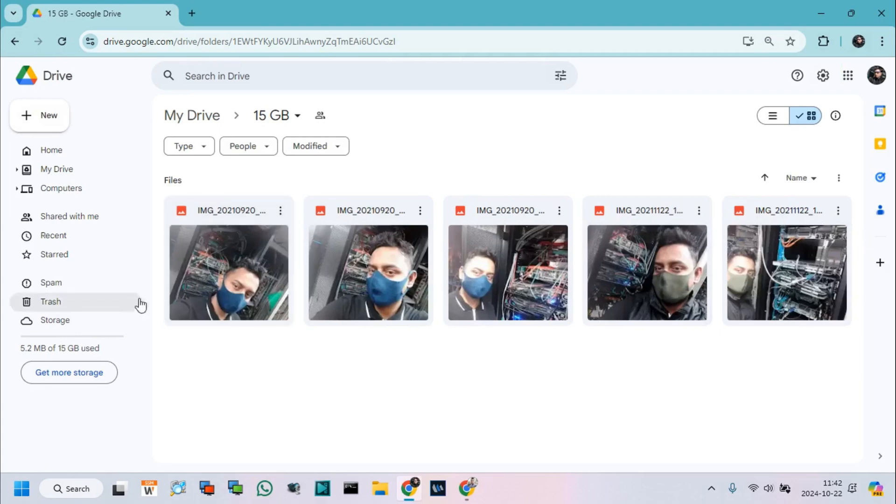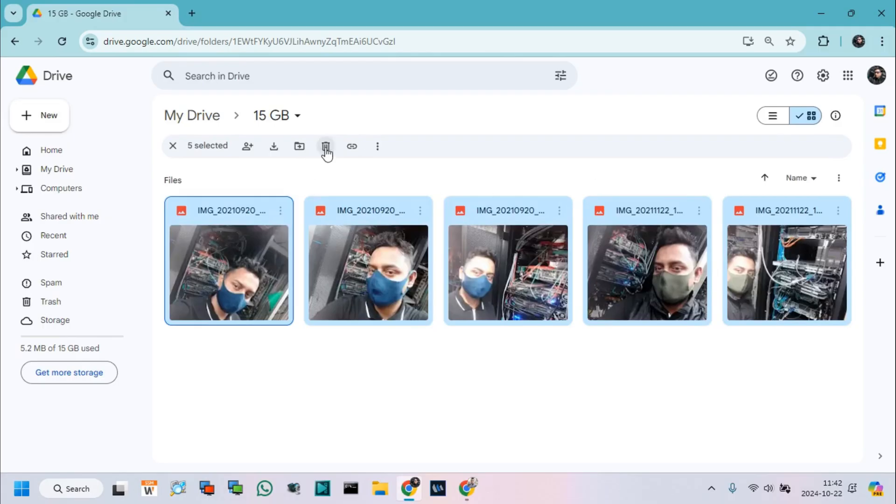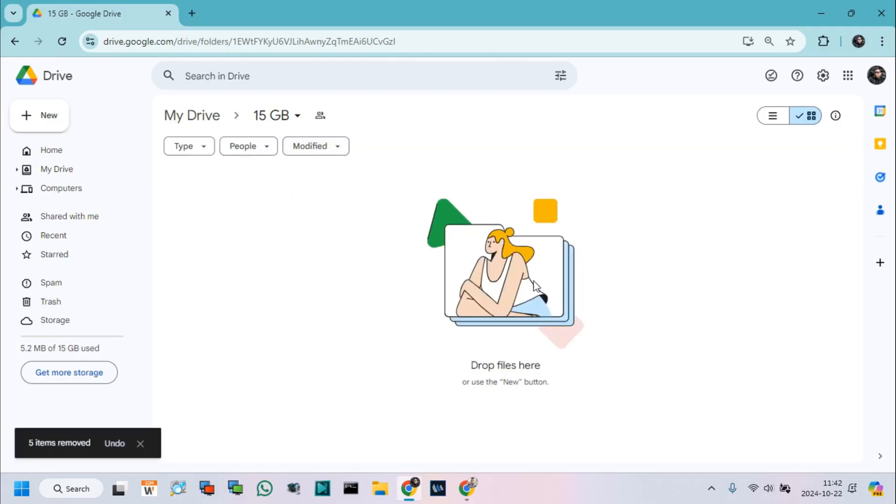Now, if we delete all photos from this Drive, then all photos are deleted also from all shared Google Drives.